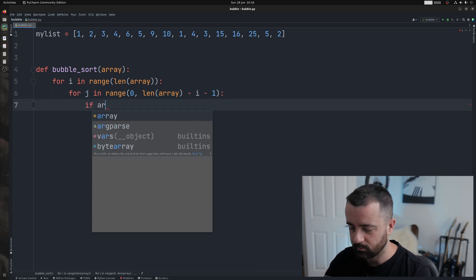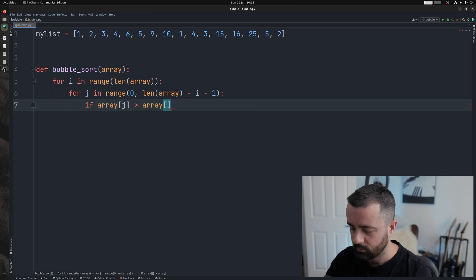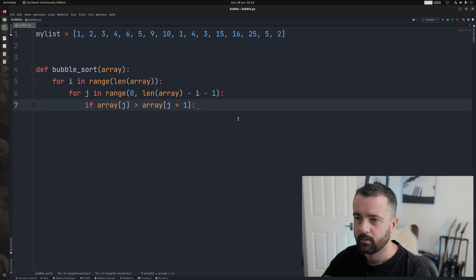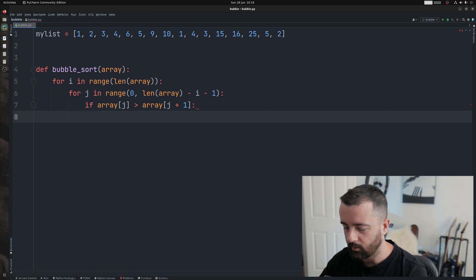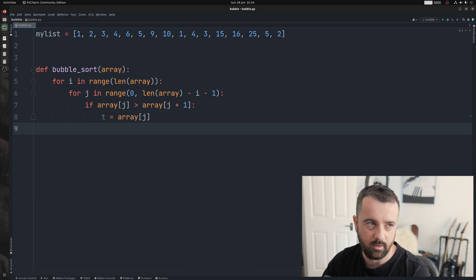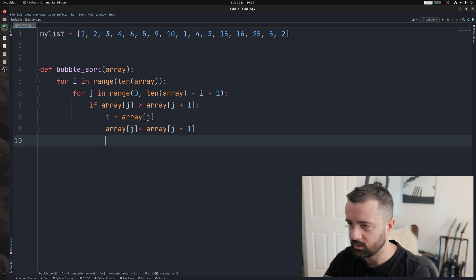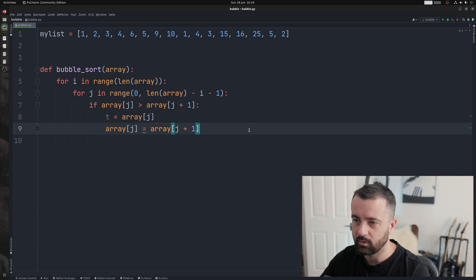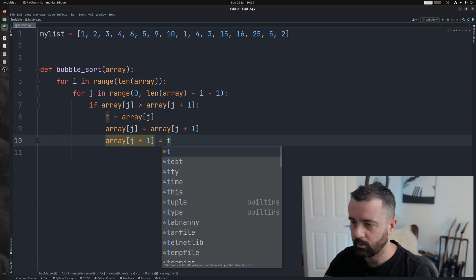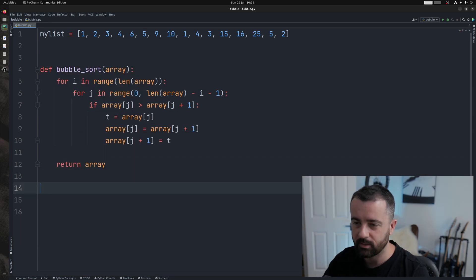Now we need our comparison. We'll do: if array[j] is greater than array[j + 1] — those are the two elements we're comparing. Then we store the element we're swapping in a temporary variable. We set array[j] equal to array[j + 1], and then array[j + 1] equals that temporary variable t. Then we return the sorted array. That's it in its basic form.